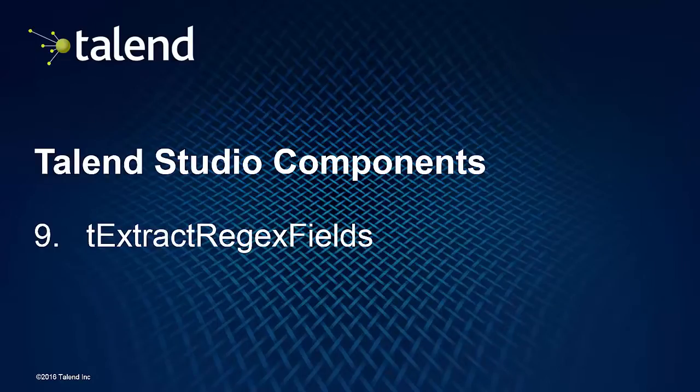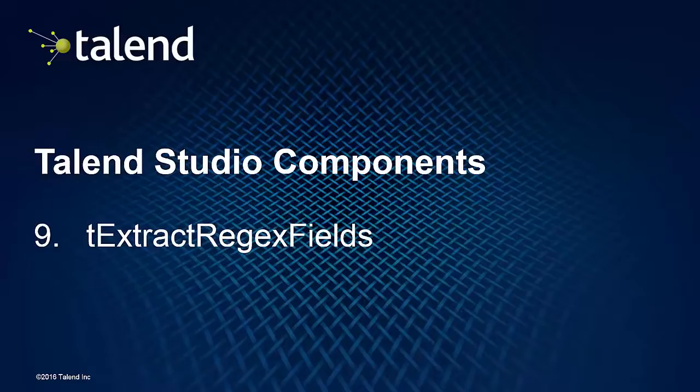So you can see that the tExtractRegexFields is a very powerful component allowing you to pull out data from any kind of string and also iterate that across many different rows. Thanks for watching and I'll see you in the next installment.